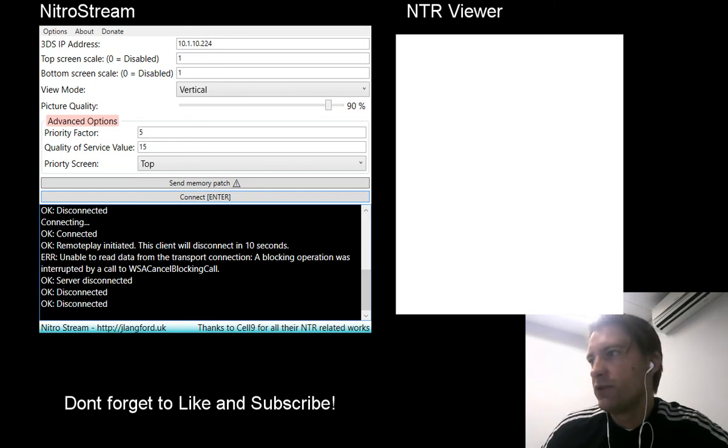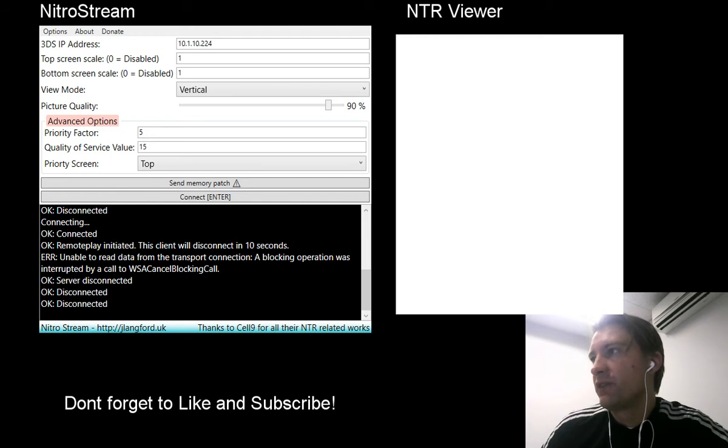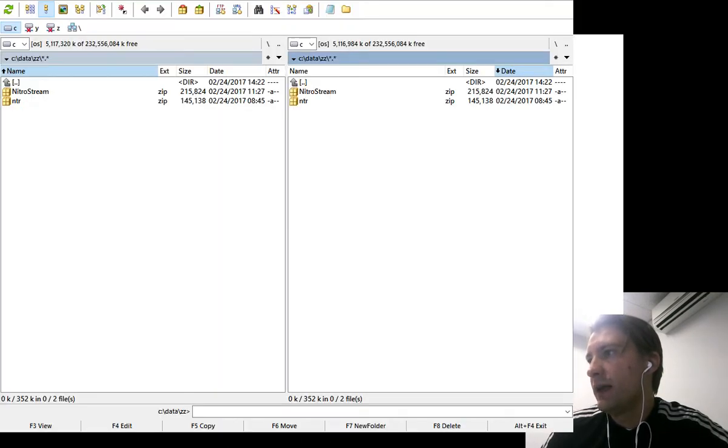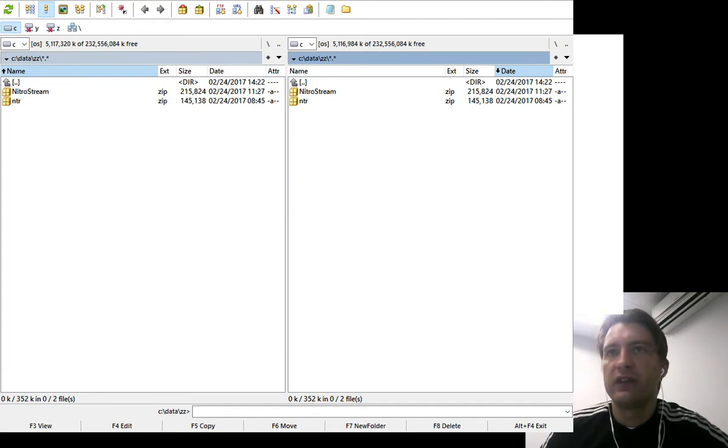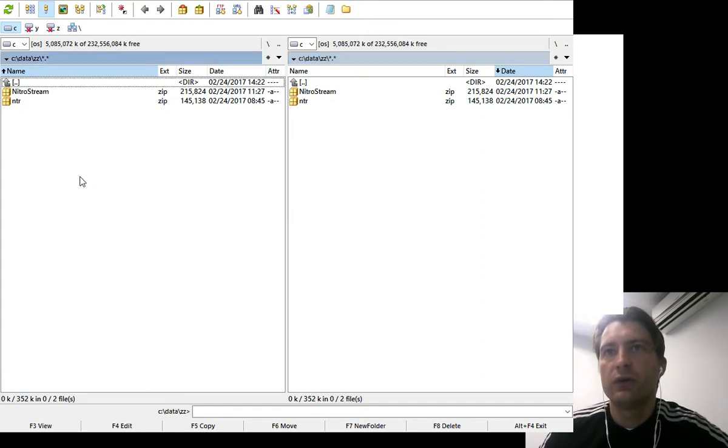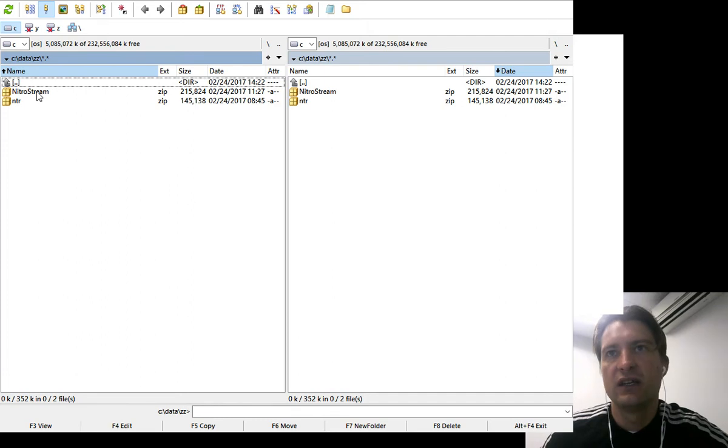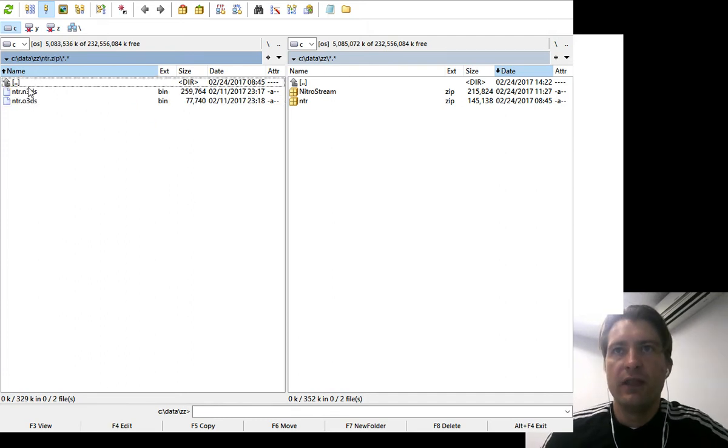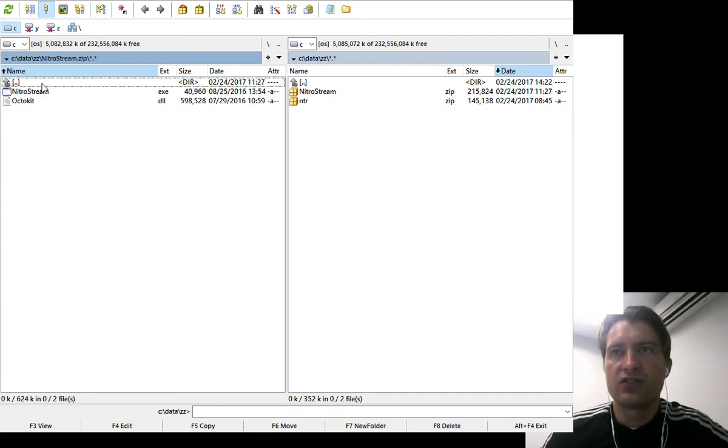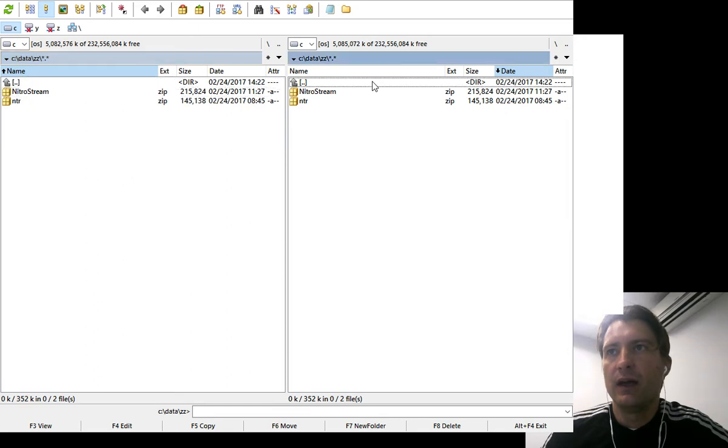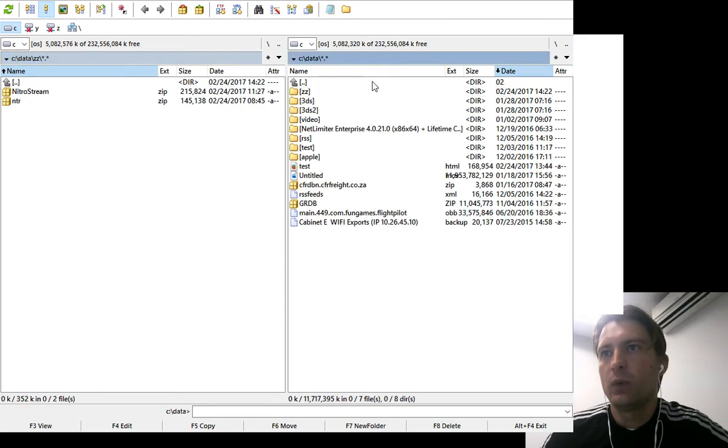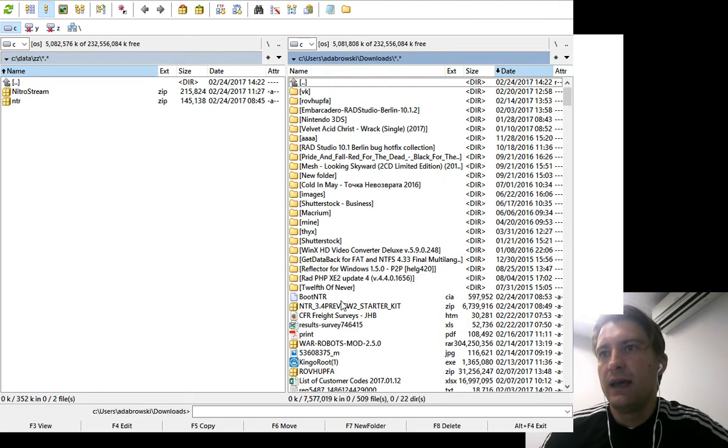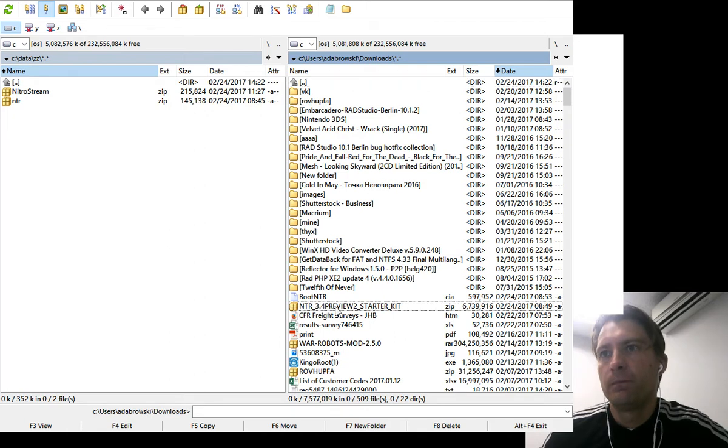So let me quickly add this one so you can see. There's two folders here, the files that I'm going to share with you guys that you need. First one is NTR and the other one is the nitro stream. And actually there's one more that I've forgotten and that is starter kit.